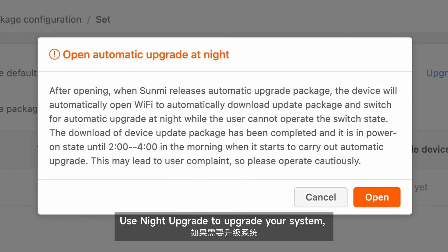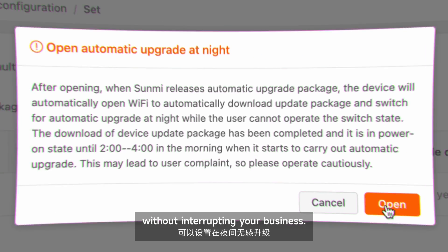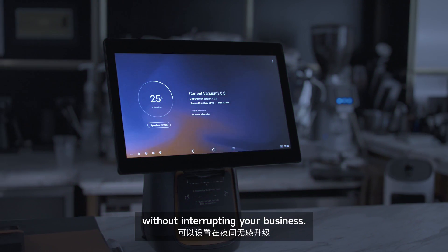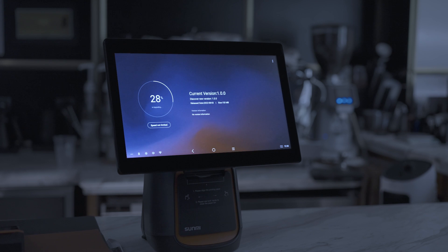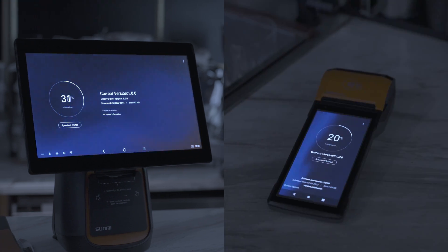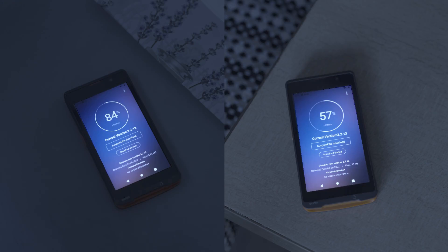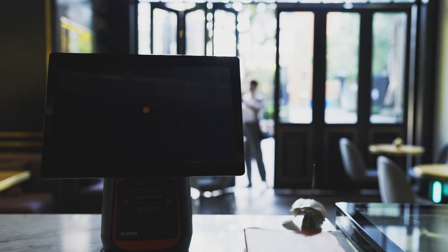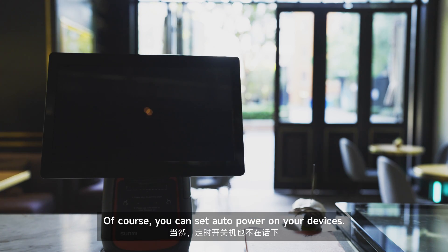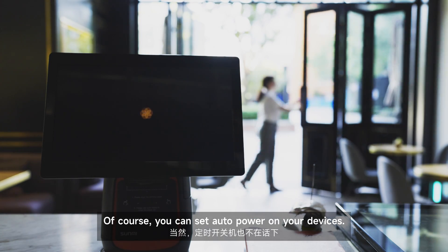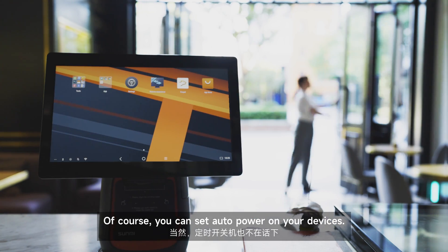Use night upgrade to upgrade your system without interrupting your business. Of course, you can also set auto power on for your devices.